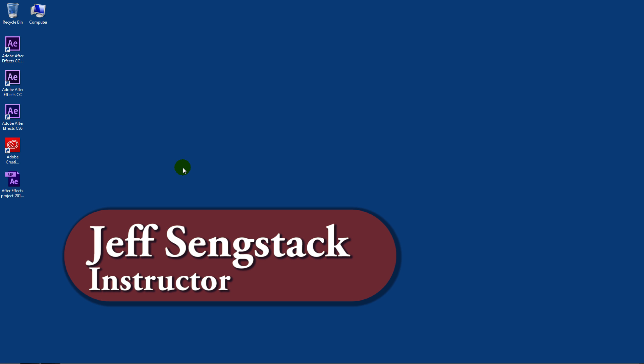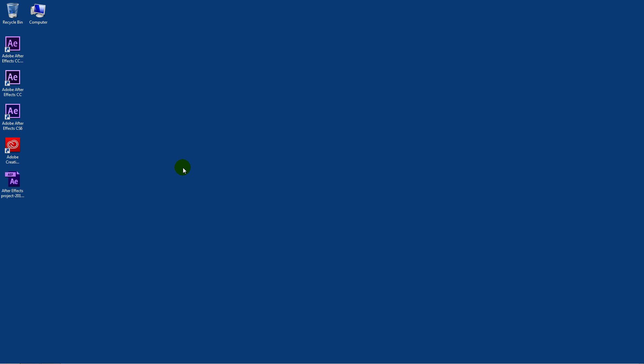Hi, I'm Jeff Sengstack. I'm going to explain how you can take an After Effects project made in a current version or a newer version of After Effects and save it such that people can open it up in an older version of After Effects.